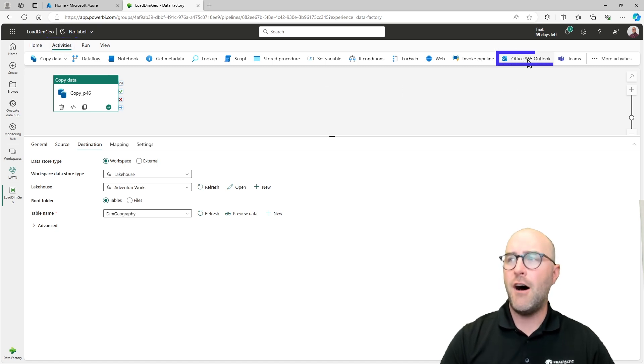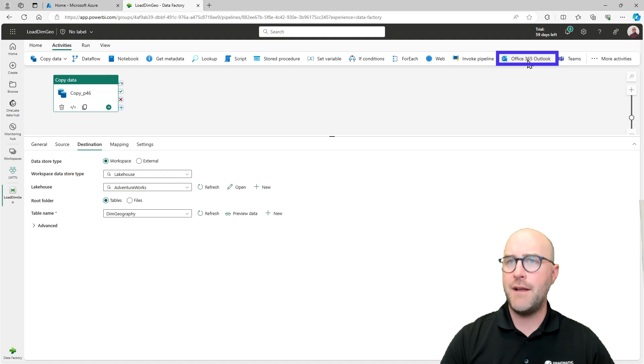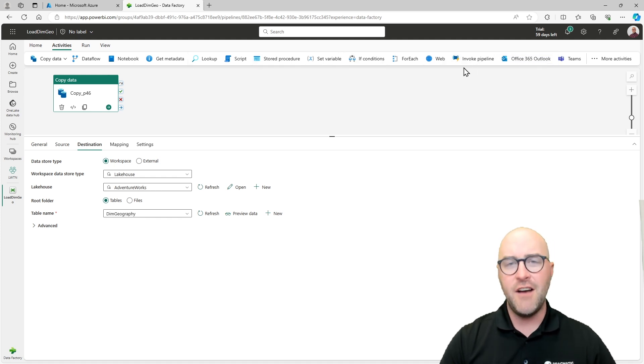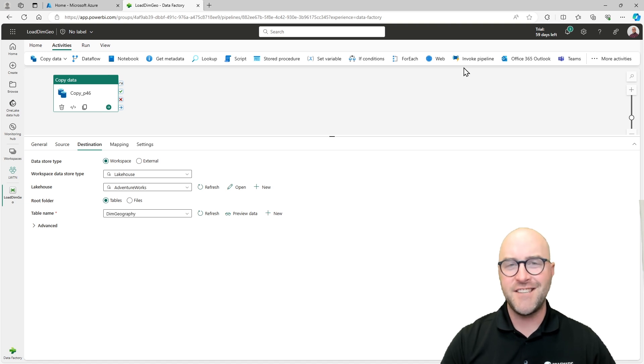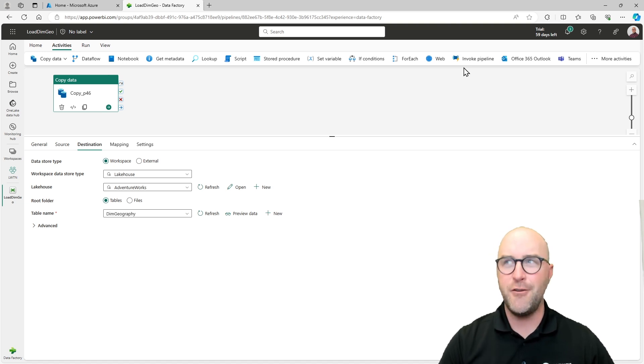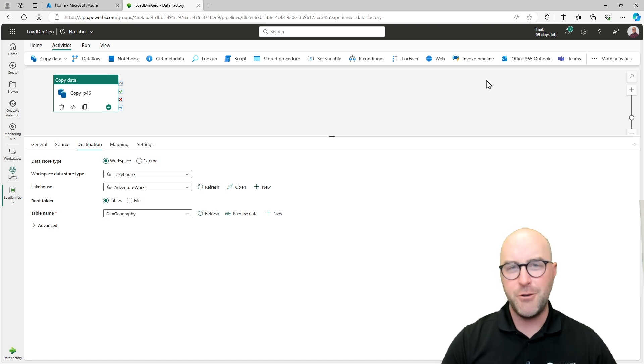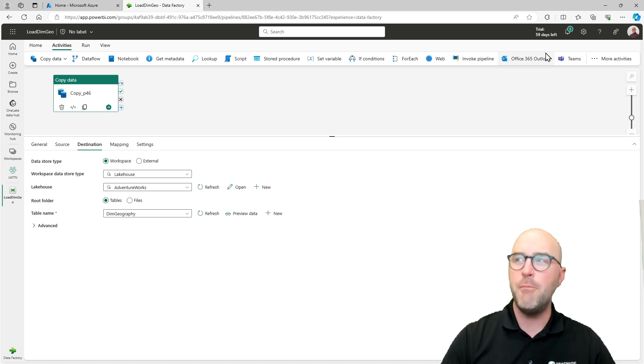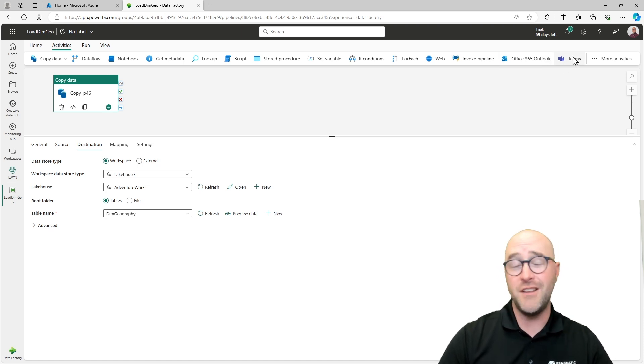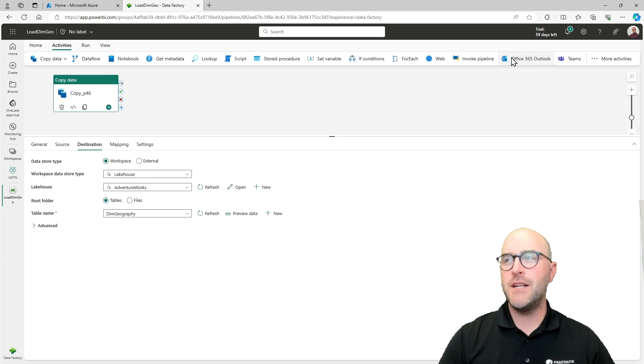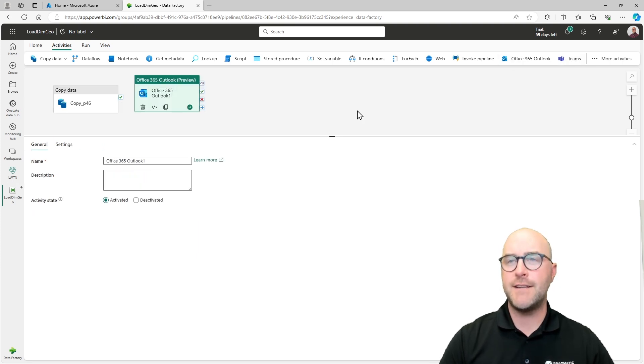I have many different activities up here and we'll probably do some different videos on them over the next several months or years. If you're interested in one of them, definitely let me know down in the chat which you're most interested in learning more about. I'm going to click the office 365 activity, and it's going to add a new activity to my pipeline canvas.